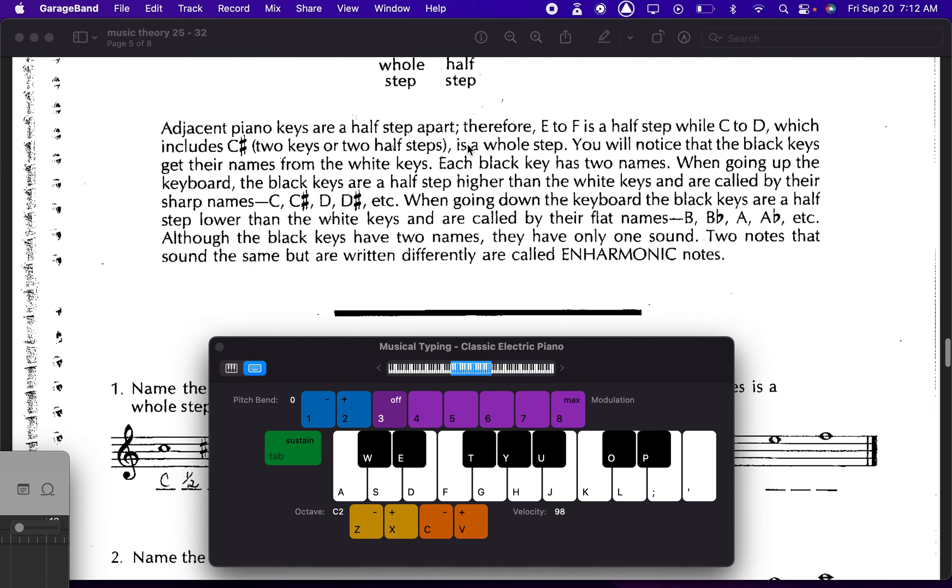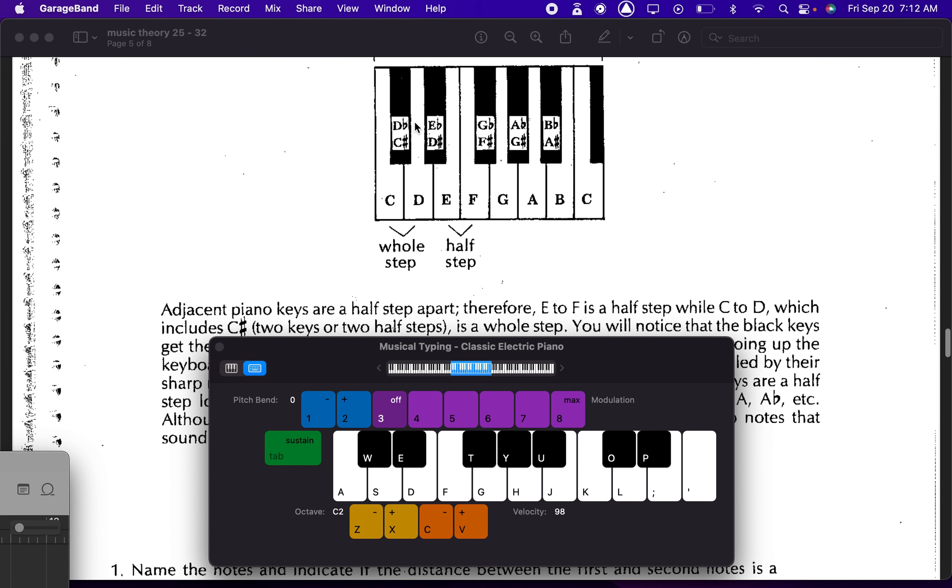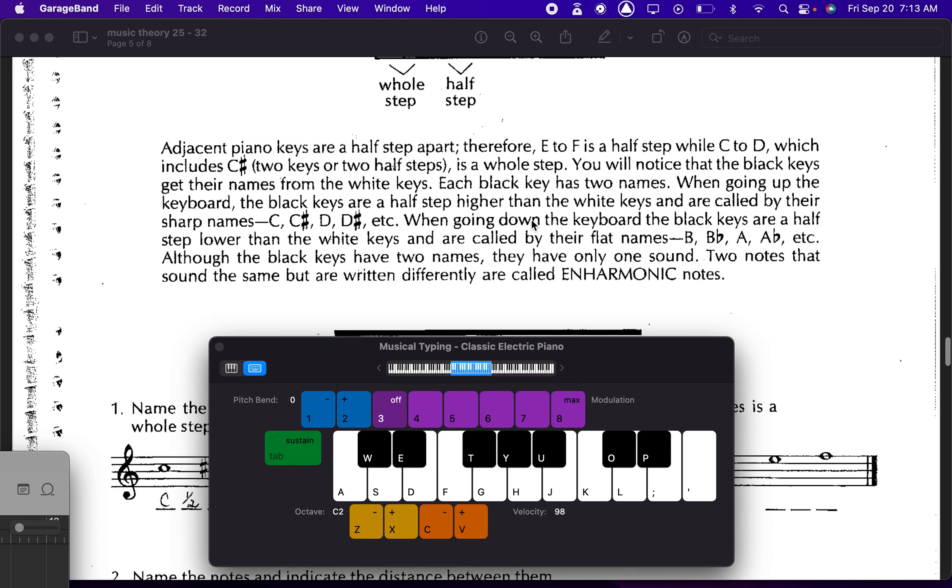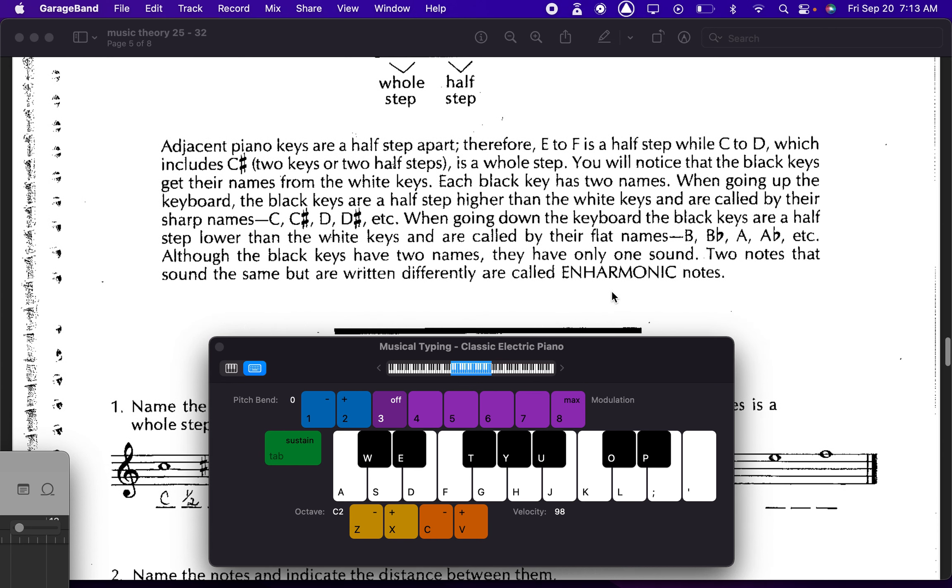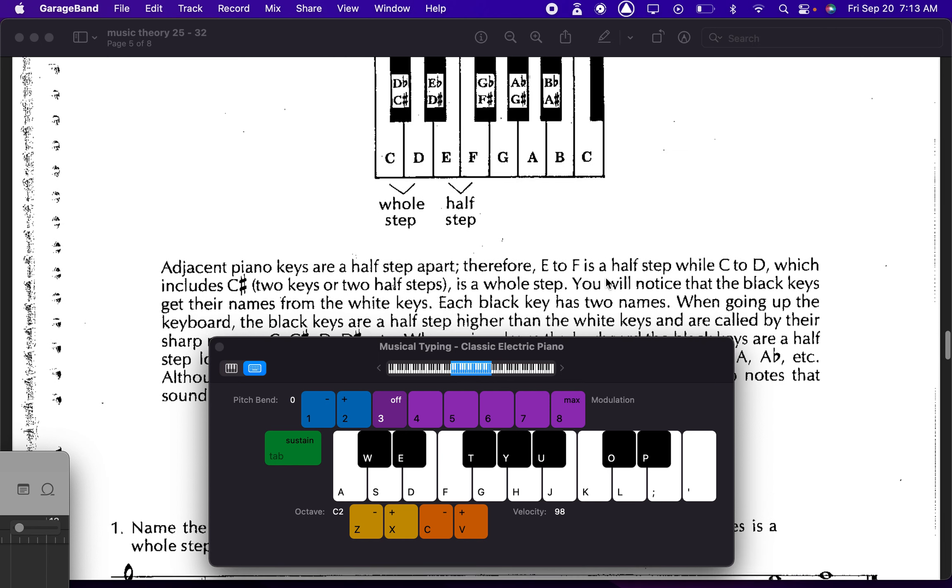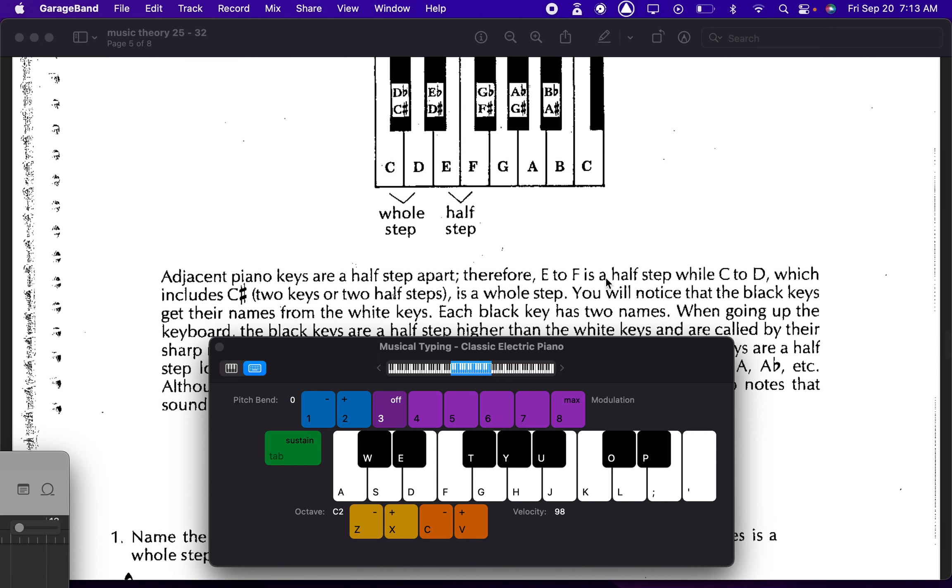And then when the notes have the same sound but a different name, right? So this first black key, we call it a D flat the first time around, and then we call it a C sharp the second time around. It's actually both notes. Those are just enharmonic names for them. It's basically like a homophone, right? You know, word that sounds the same but has a different spelling. Same thing here.